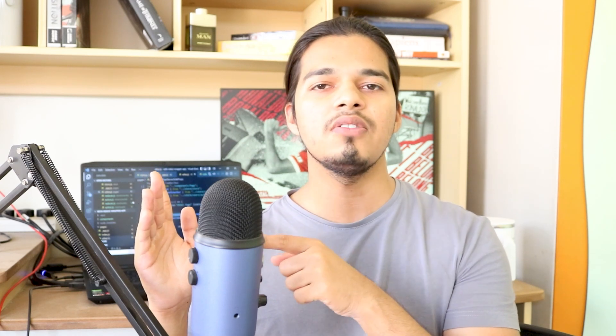But the problem with this flow is that the server is not aware of the client-side Redux store. Hence what it does is it creates a new store, updates it with the new values, and somehow we need to update these new store values that are present in the server-side to the values that are present on the client-side store, or else the props that were fetched during the server-call will be lost.